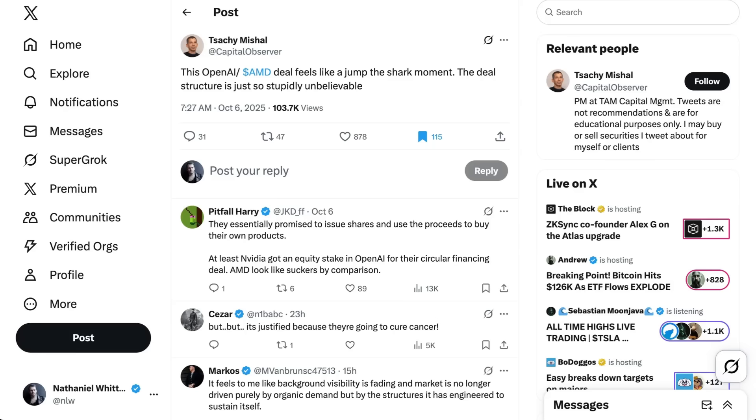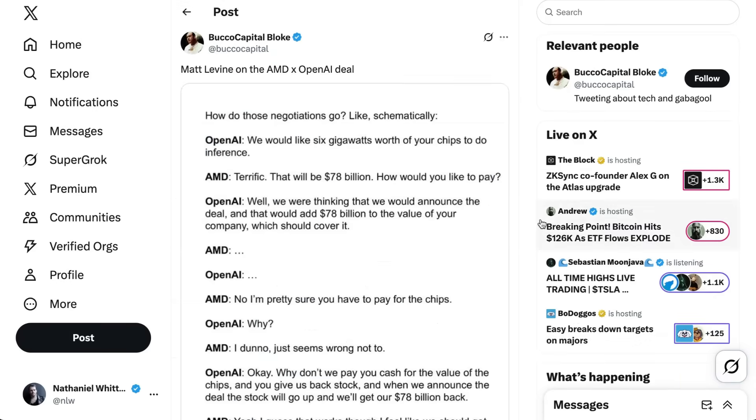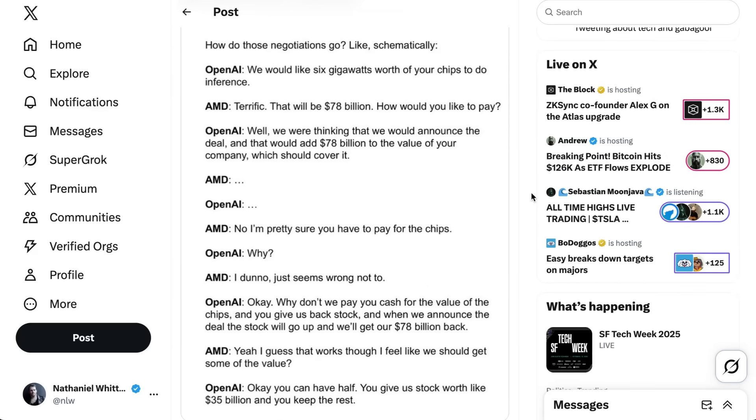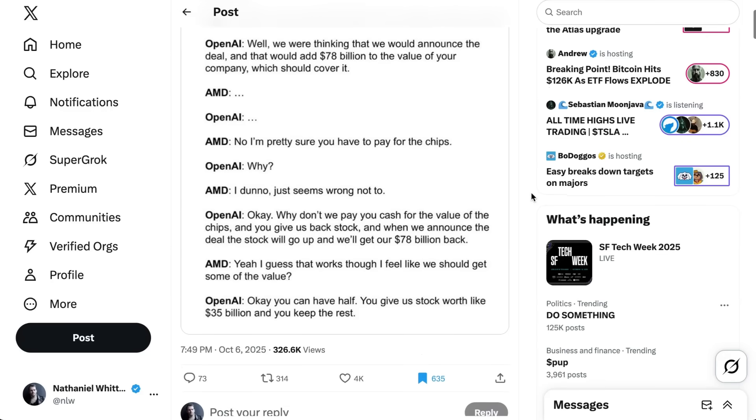Tashi Michel from TAM Capital Management said, this deal feels like a jump the shark moment. The deal structure is just so stupidly unbelievable. Matt Levine had a much retweeted take. In his newsletter, he wrote, how do those negotiations go, like schematically? OpenAI says, we would like six gigawatts worth of your chips to do inference. AMD says, terrific, that'll be 78 billion. How would you like to pay? OpenAI says, well, we were thinking that we would announce your deal and that would add 78 billion to the value of your company, which should cover it.